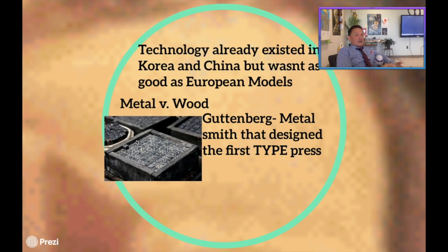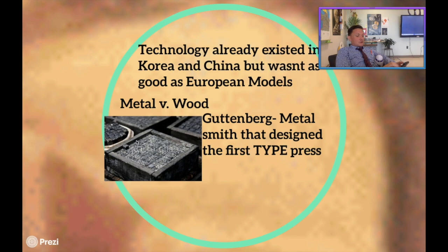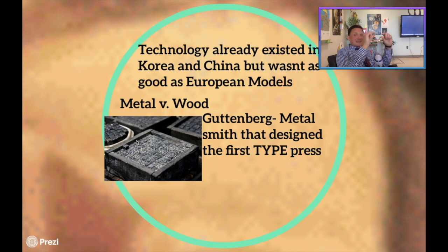What do I mean by type? Let's talk about the word type for a second. The word type has to do with the letters themselves. Type means an individual metal piece that actually has a letter imprinted on it on a raised-up level.